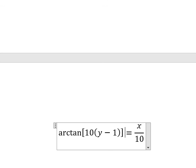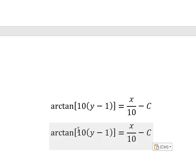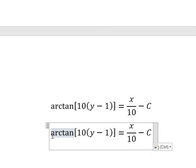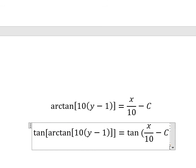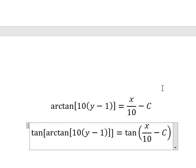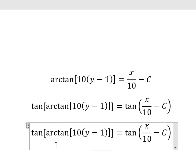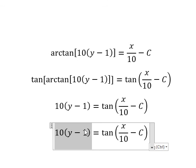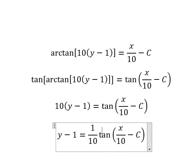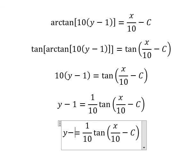Next I will put c on the right. Then I will apply the exponential for both sides. We know that e with the exponent gives us this expression. Next we divide both sides by 10, and then I will move negative 1 to the right.